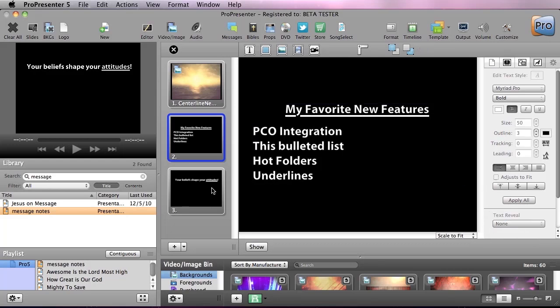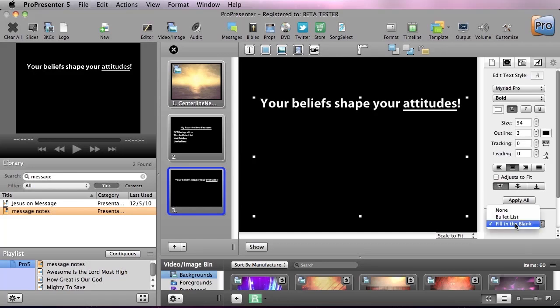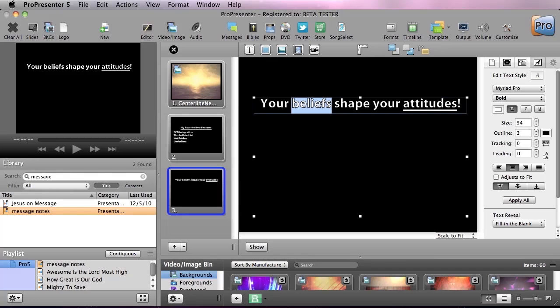Now to change my underline one, all I have to do is select my text box and make sure it's set to fill in the blank. And then all I have to do is underline. So maybe we want to do beliefs as well, and I'm going to just hit the underline object for that.